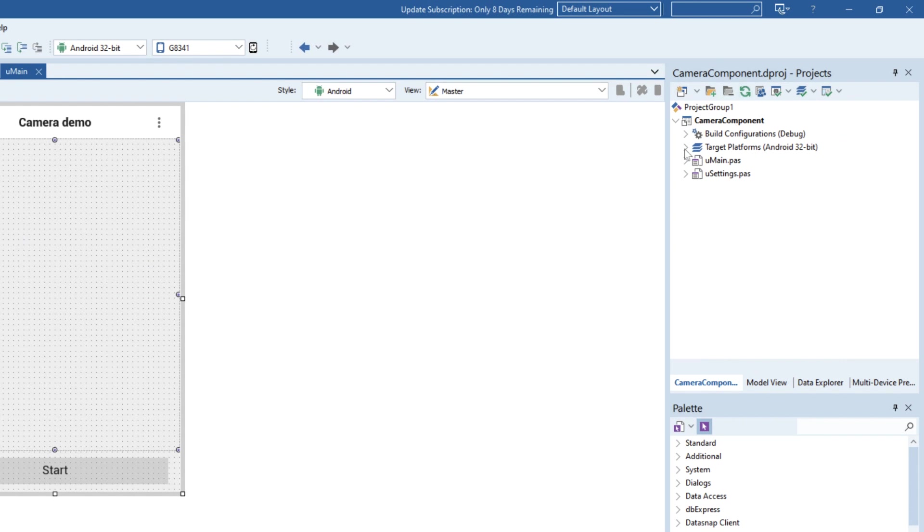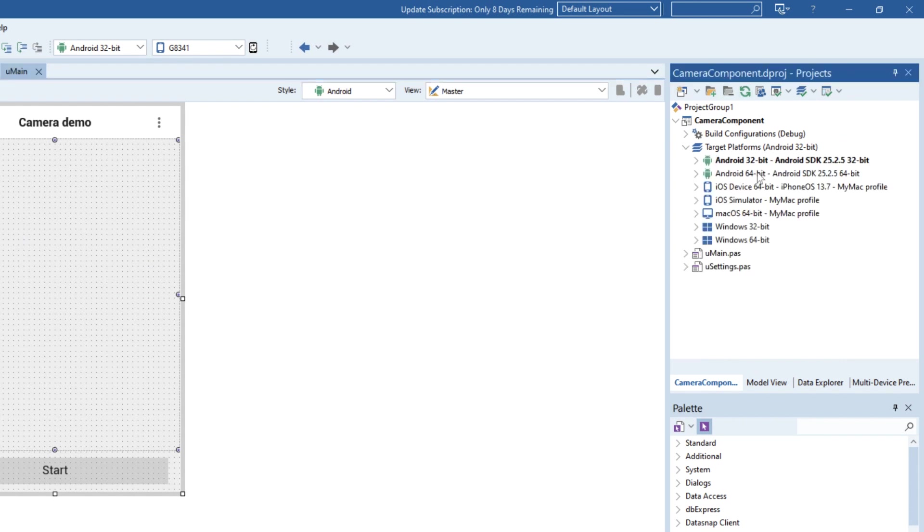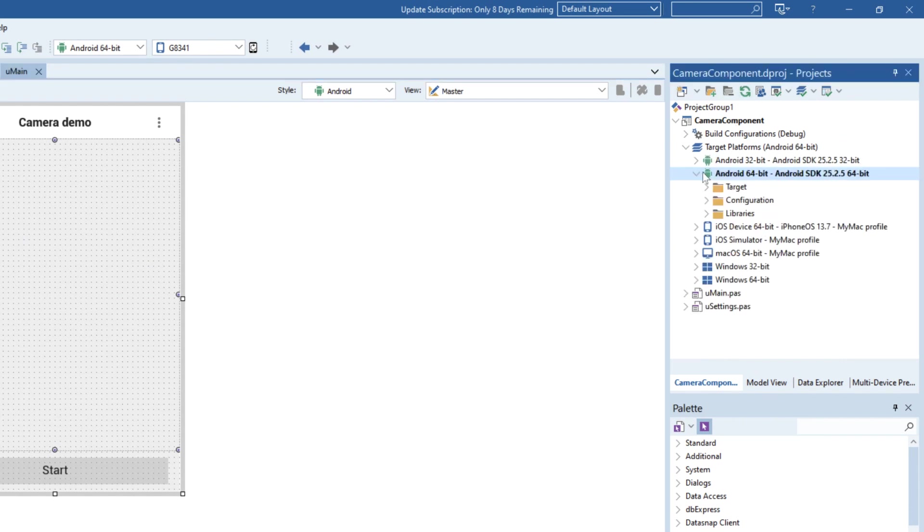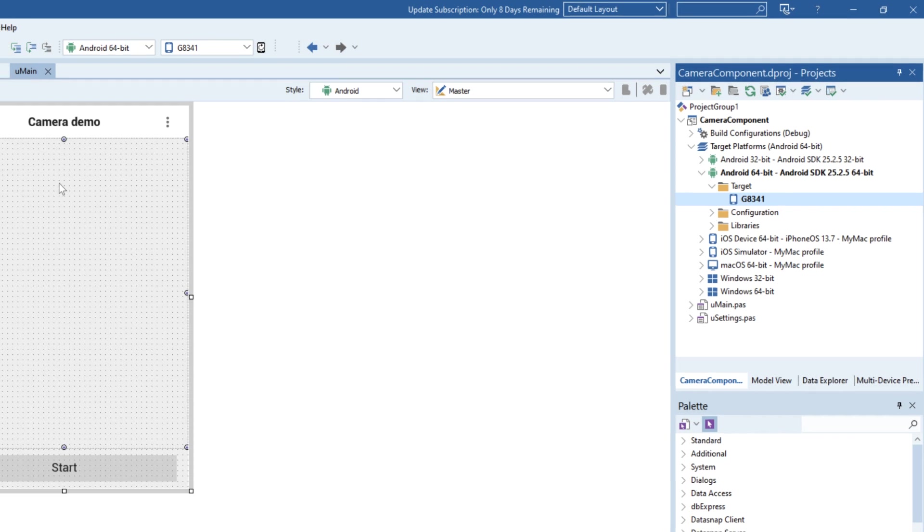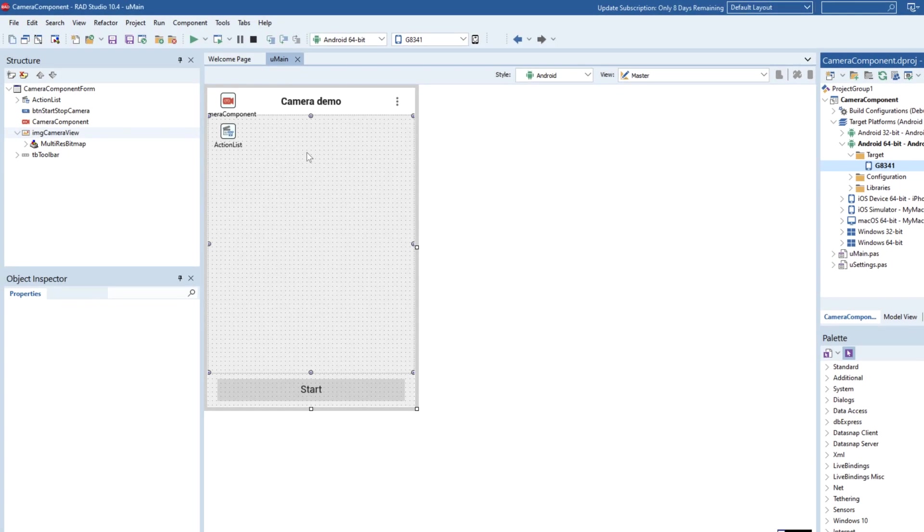So let me update my target platform here and just make sure my device is showing, which it is. That's good. So let's have a quick look at the code behind so we can see how the approval is sought at runtime.